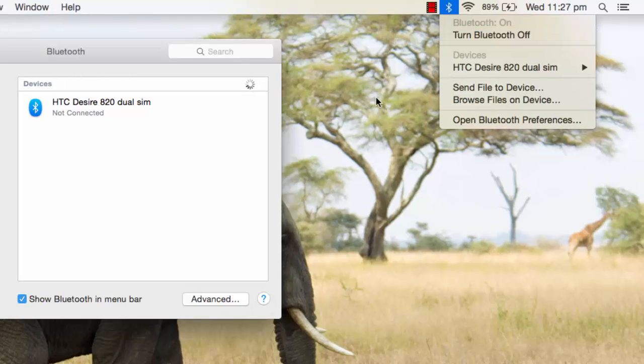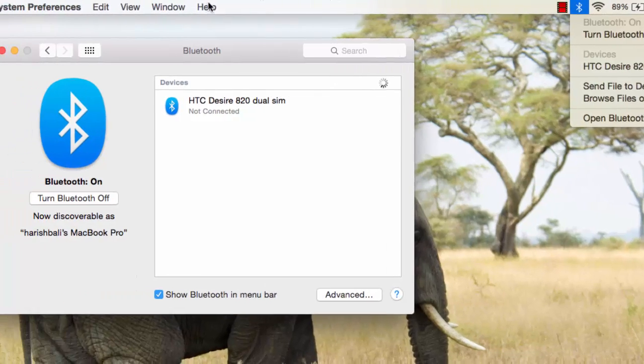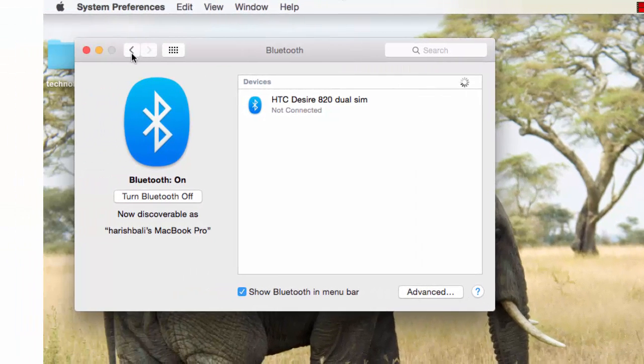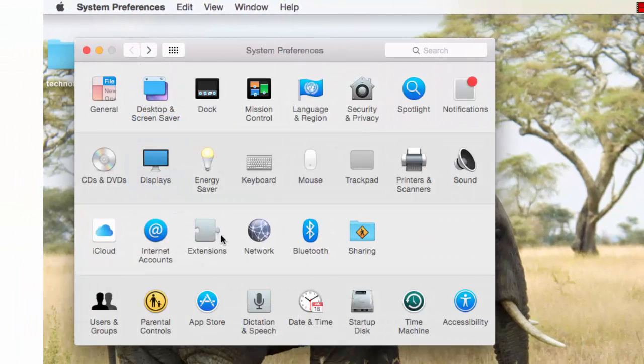Now to connect your device using Bluetooth, go back to System Preferences and open Network.